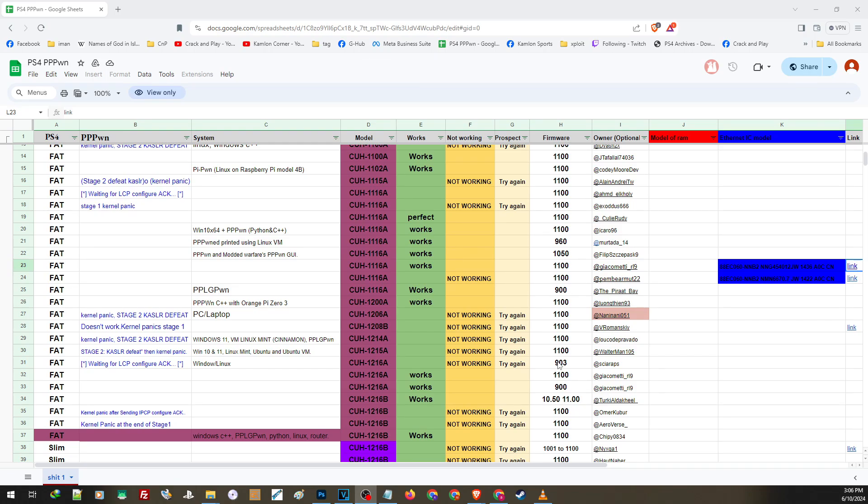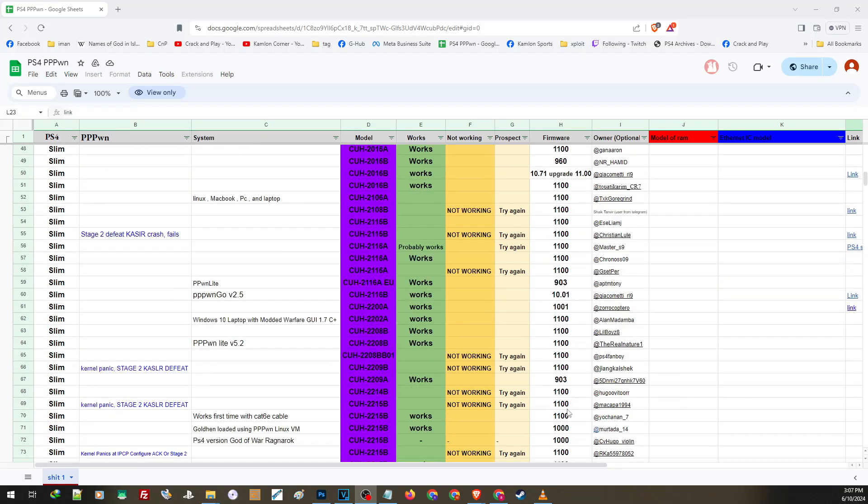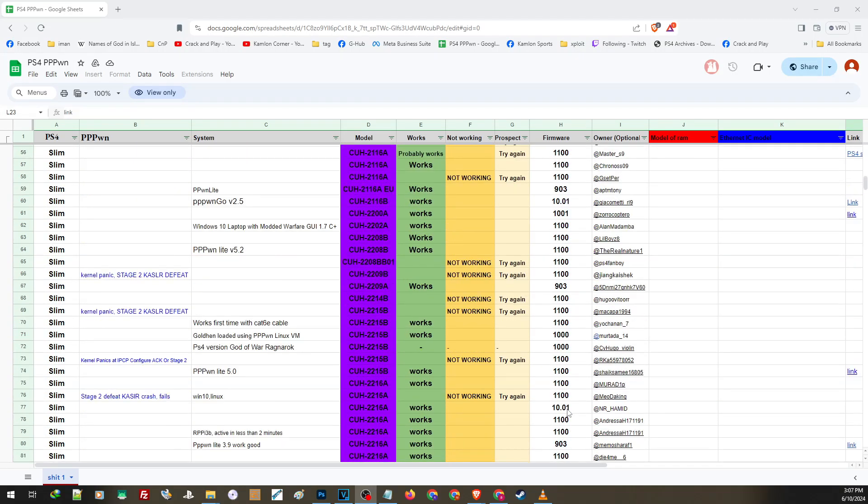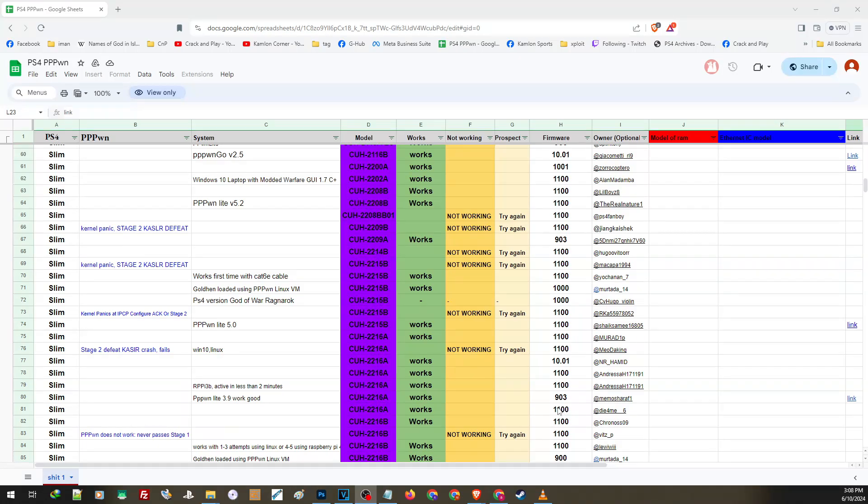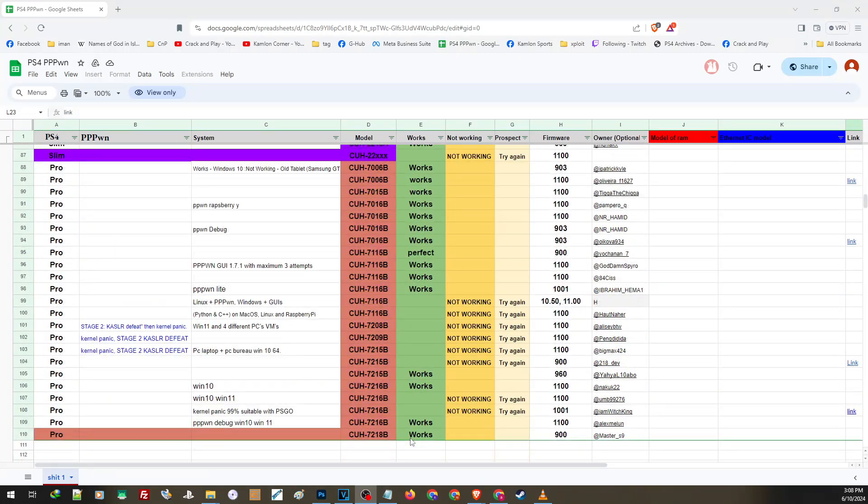Because if it's not working on one method, it will not work on any method regardless of what you use if your PS4 is not compatible. There are some models that work on a lower firmware compared to 11.0. So this is actually a good reason to check this list first if you want to update your PS4.